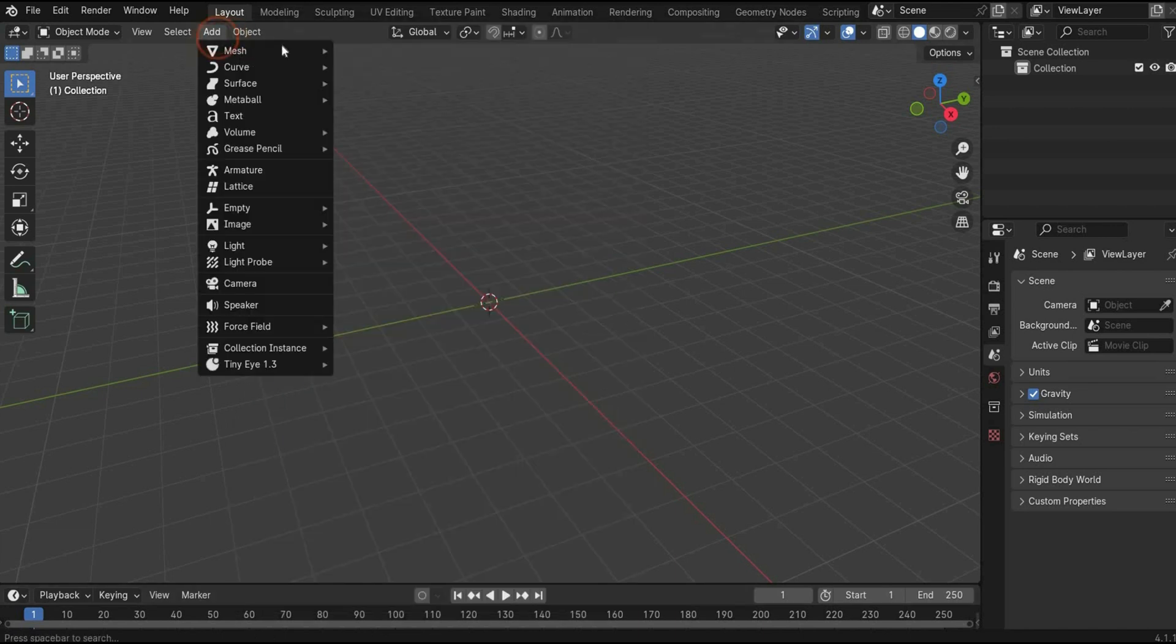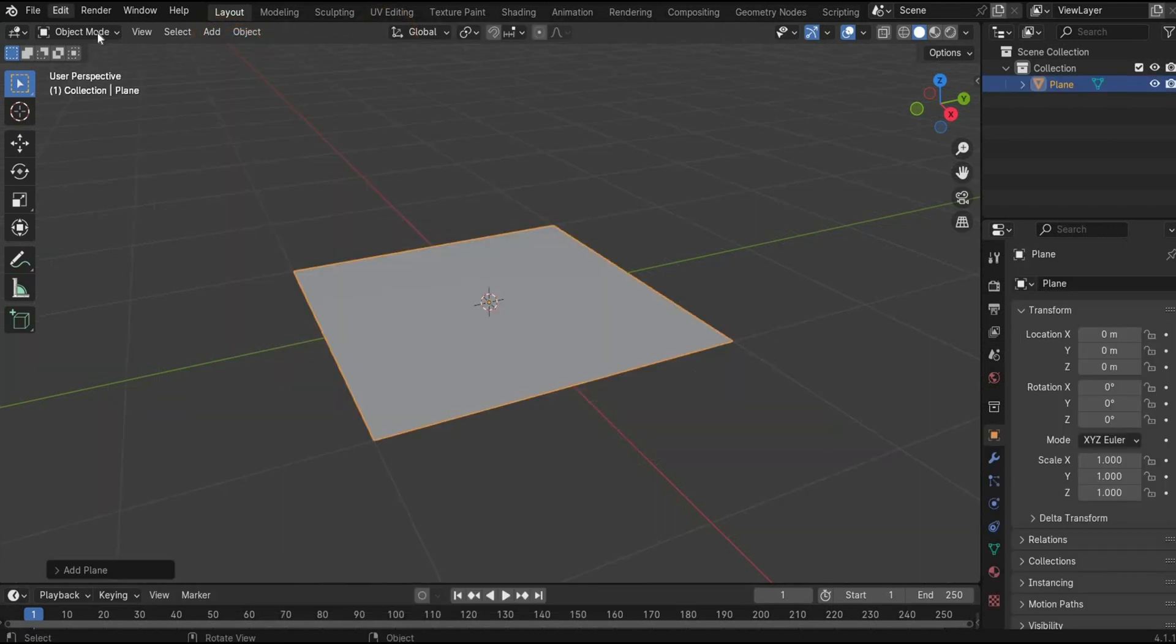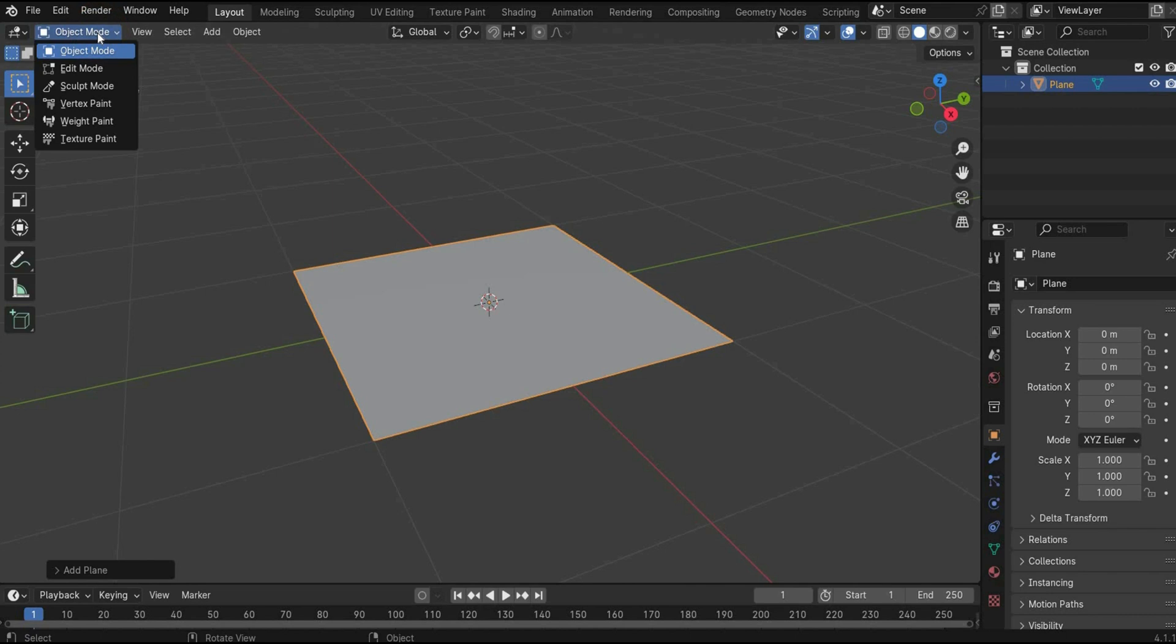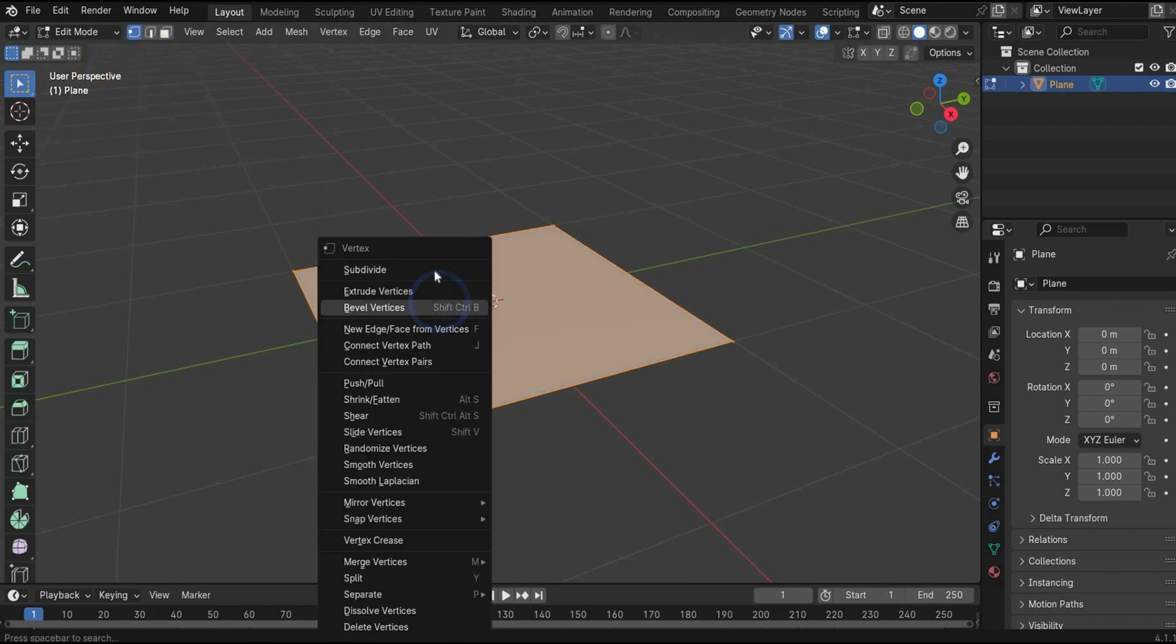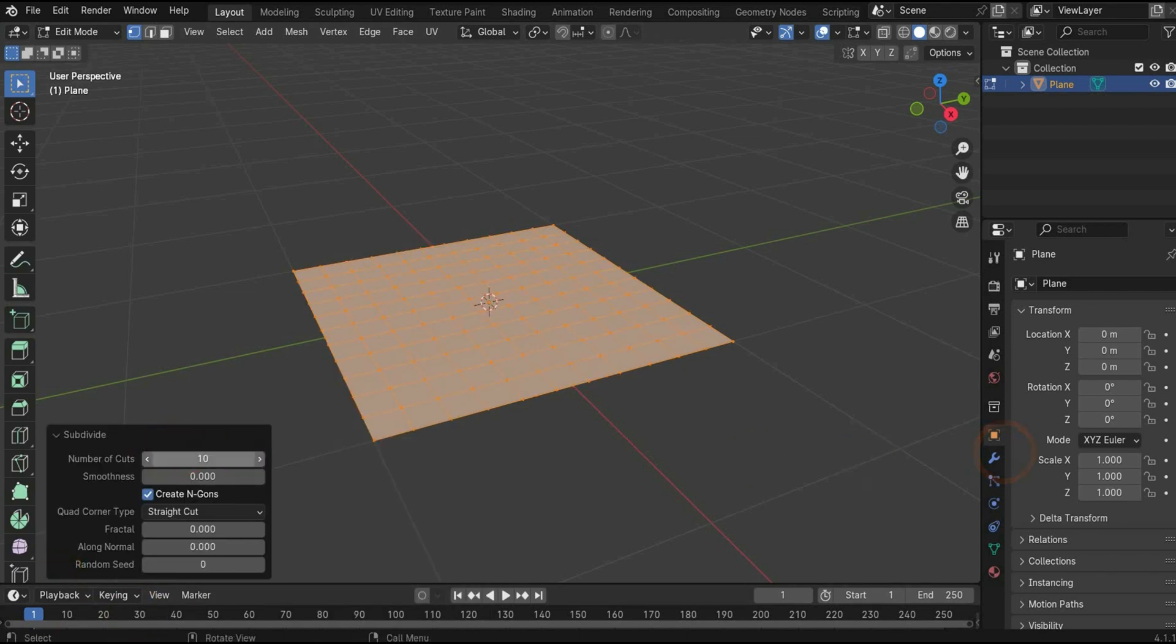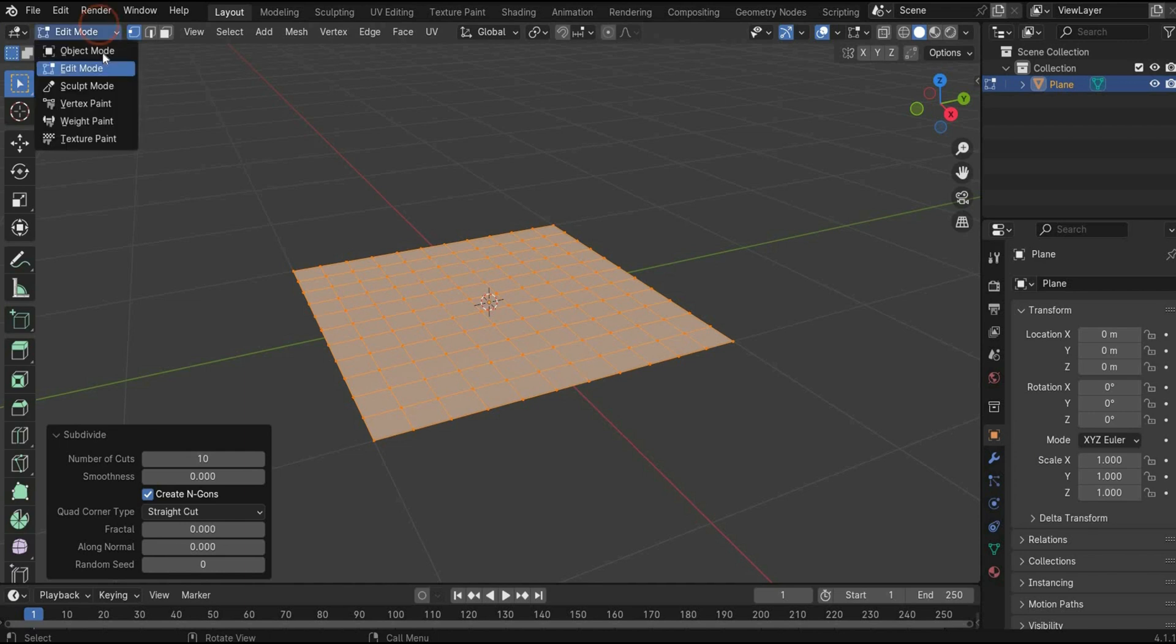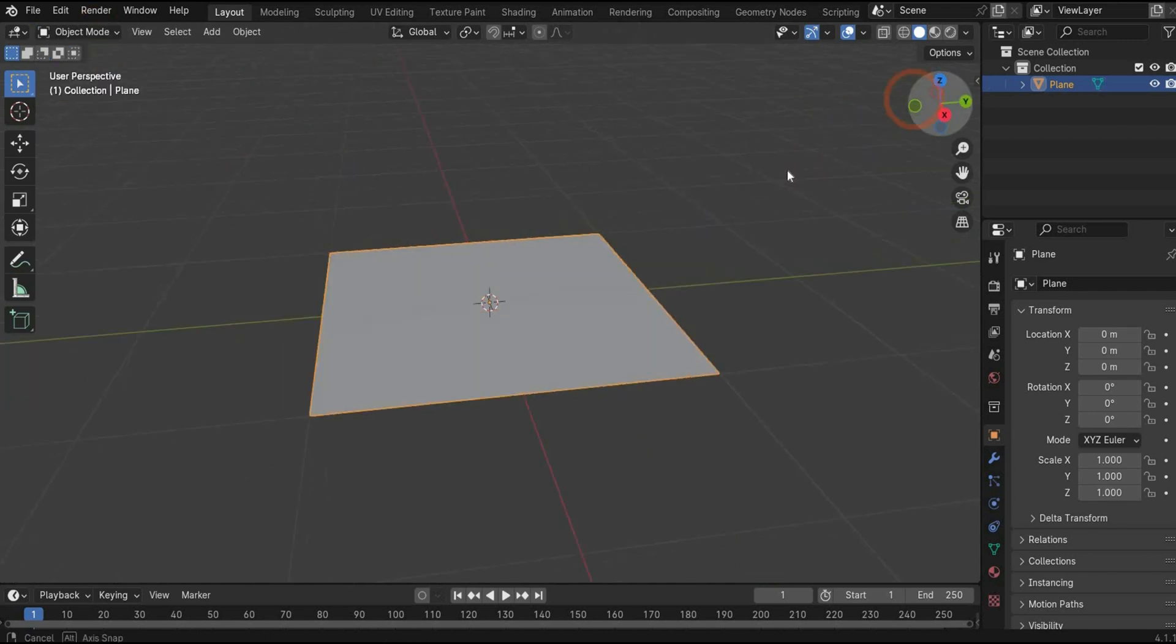You can find it here. To get the smooth result later on, we need subdivisions. Go in the edit mode, press with the right mouse button on it, and select subdivide. Open the window and increase it to 10. Now we go back in the object mode.